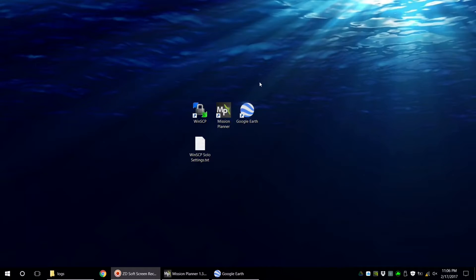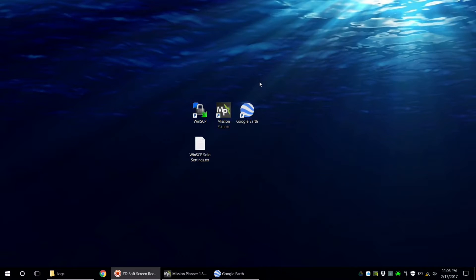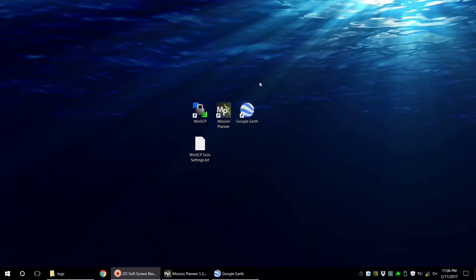Hey guys, Chris with Mayhem Photo and Video. Today I'm going to show you not only how to get the logs off of the Solo or the controller, but some really cool things that you can do with them once you've got them downloaded. Let's get started.